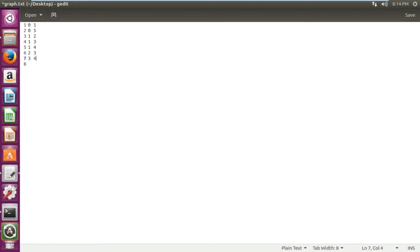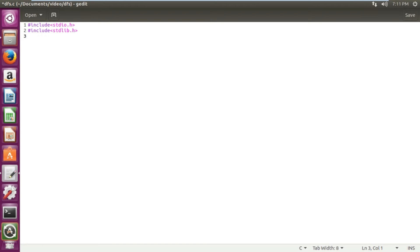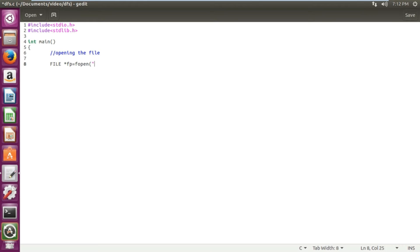Next we are going to start writing the original C code for the DFS algorithm. We start by creating the header files — we need only two: stdio.h and stdlib.h. Then we write our main function. The first job is to open the file containing the edge list, so we create a file pointer: FILE *fp, and open it using fopen with graph.txt in read mode, indicated by 'r'.